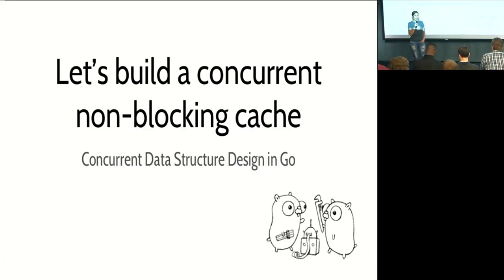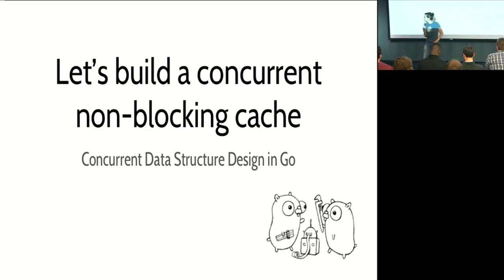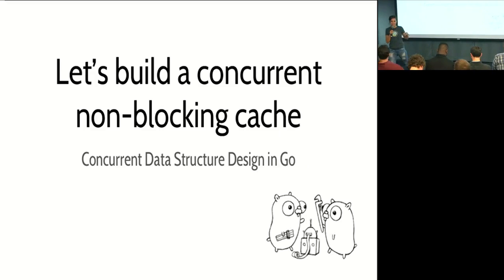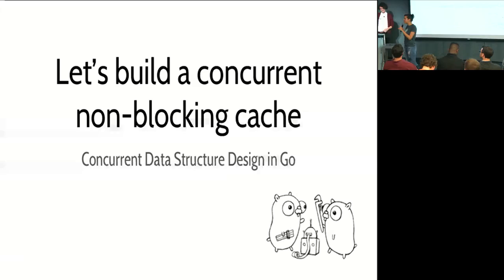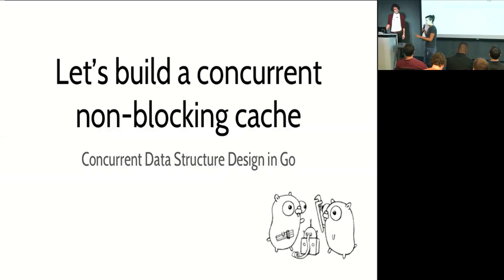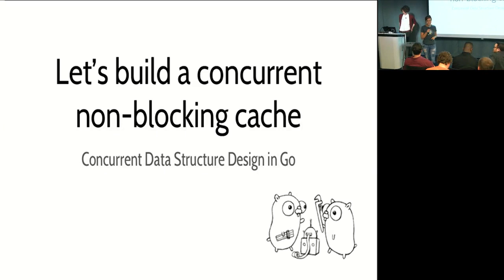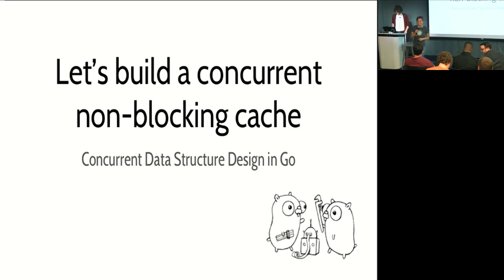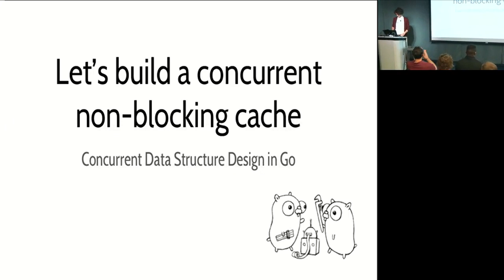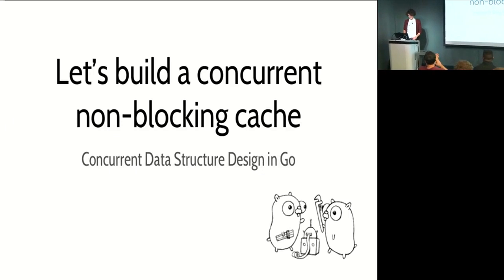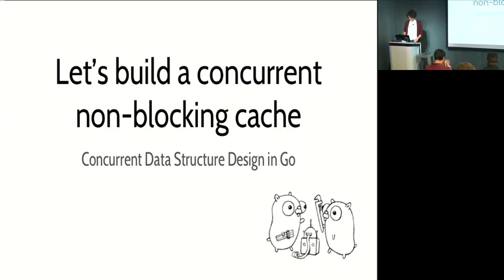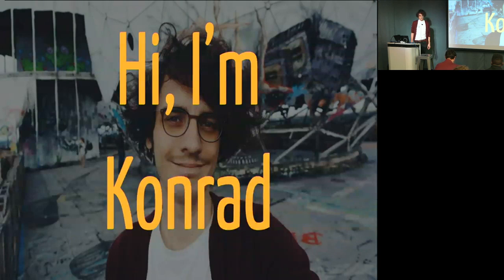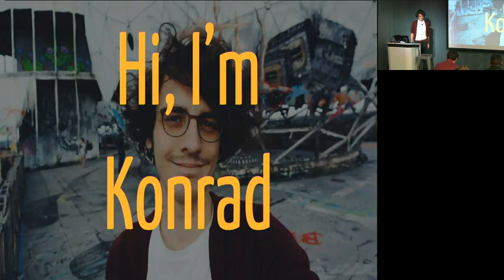So let's build a concurrent non-blocking cache. Are you all set up? Good, we're online. We're live streaming still and it's going really well. We've had no problems, no connectivity problems. Some of you remember what happened at Lyft a few months ago. All right, a round of applause for Conrad.